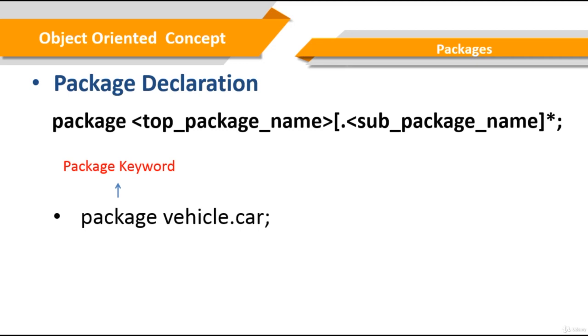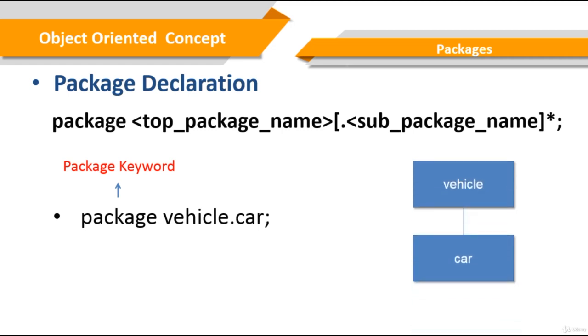Classes with the same name can be put into different packages, so packages avoid name collision. The package keyword is used to declare a package. In our example, let's declare a package vehicle.car.